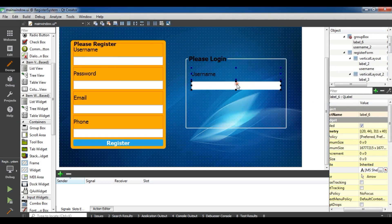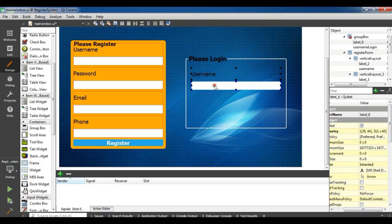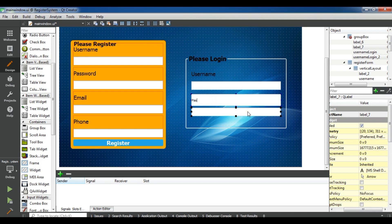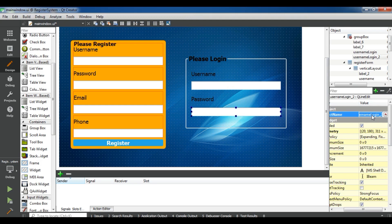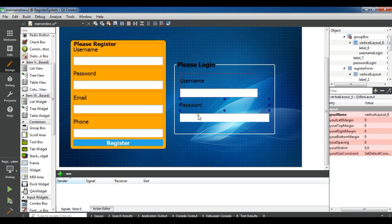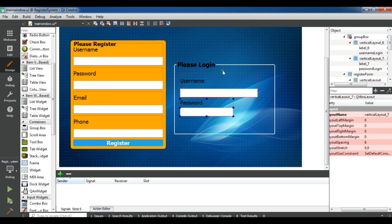Set the username label and change the object name to UsernameLogin. Copy and paste again for the password field — the object name should be PasswordLogin. Now give a layout to the username and password fields, and also give a layout for the container.